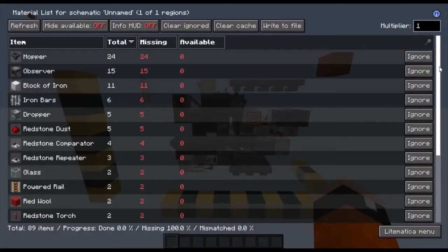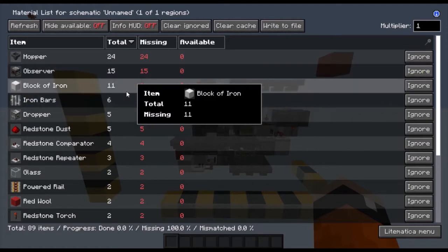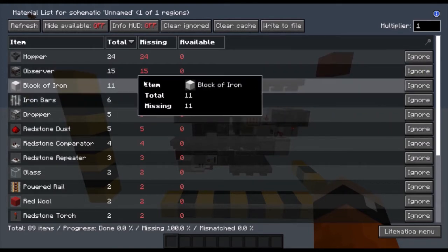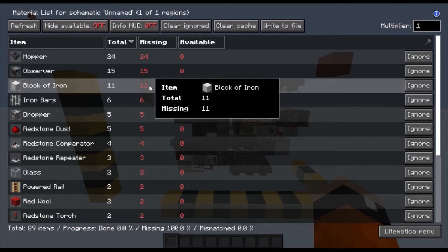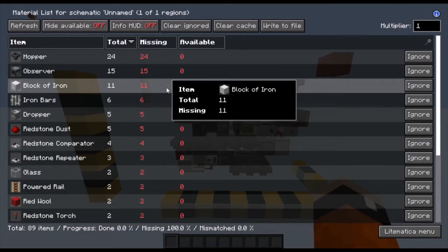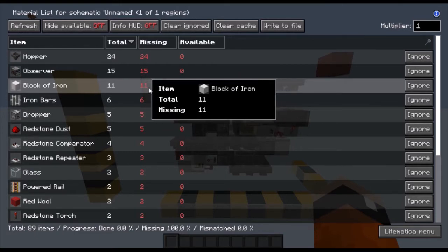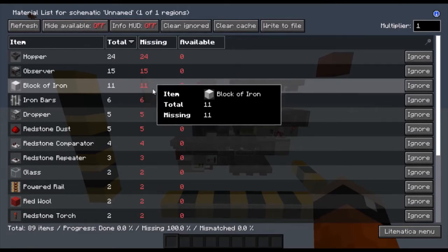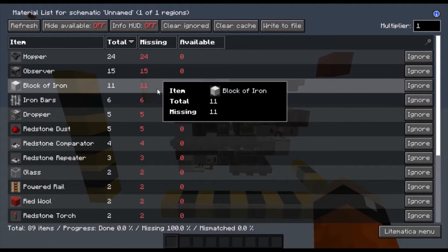Now it is time for the block-by-block tutorial. This is a materials list for everything that you are going to need. It may look like a lot of stuff, which it kind of is. But just a couple of quick notes — these do not have to be blocks of iron. They can just be any full solid block. I just use iron because it looks nice.